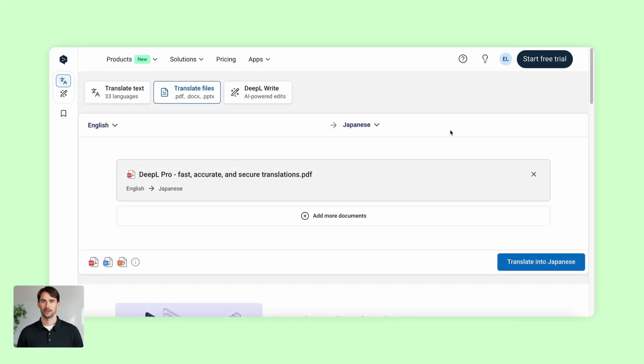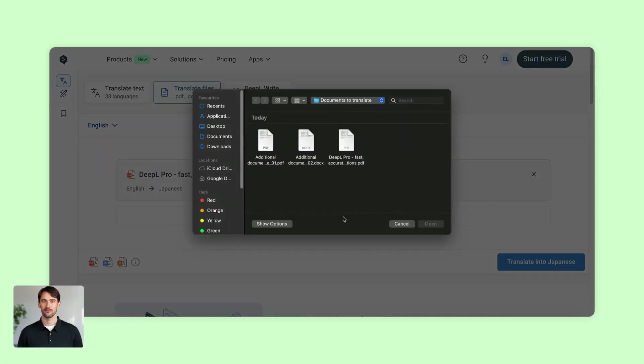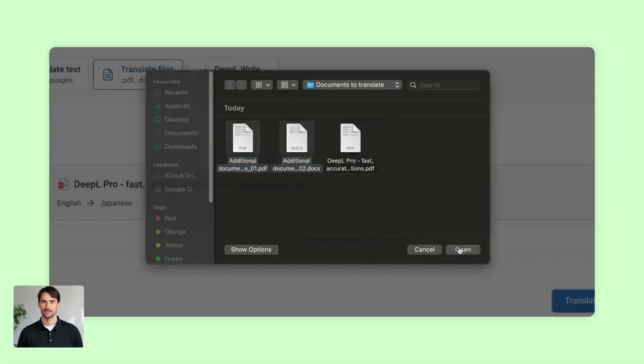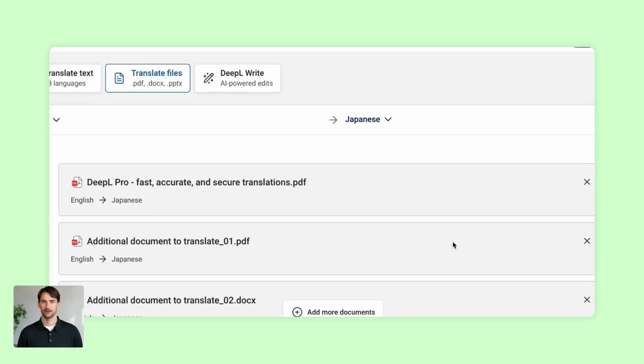Need to translate multiple files at once? No problem. Click Add more documents to translate them in bulk.